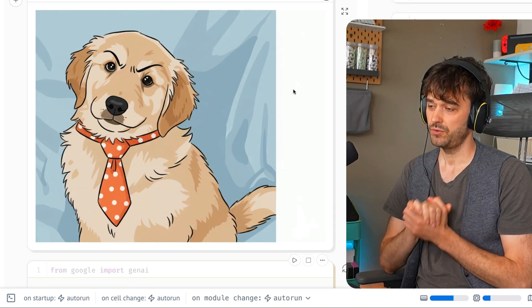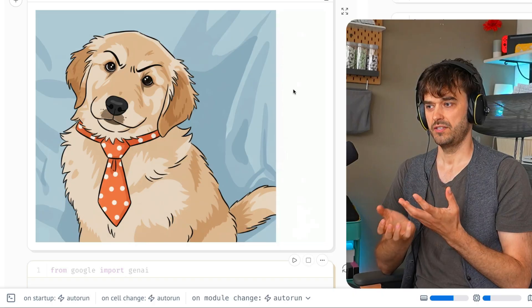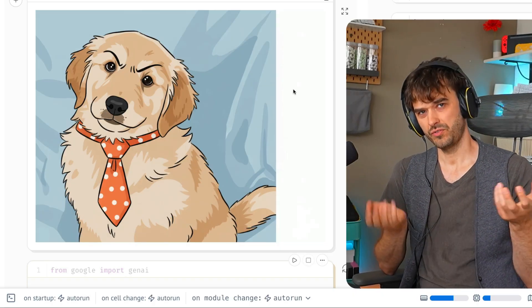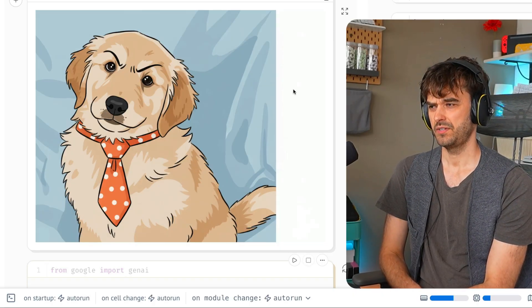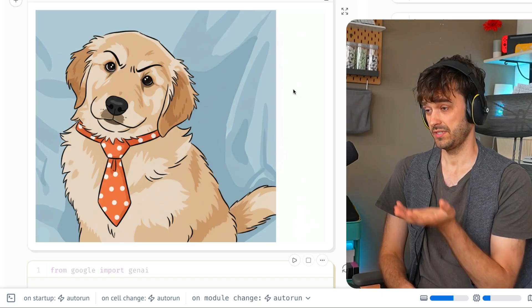But the thing that's really cool now is that sure, I could have also done this with a Python script. What's so useful about doing this in a notebook? The thing that makes it really cool is that you can now move on to a next step.